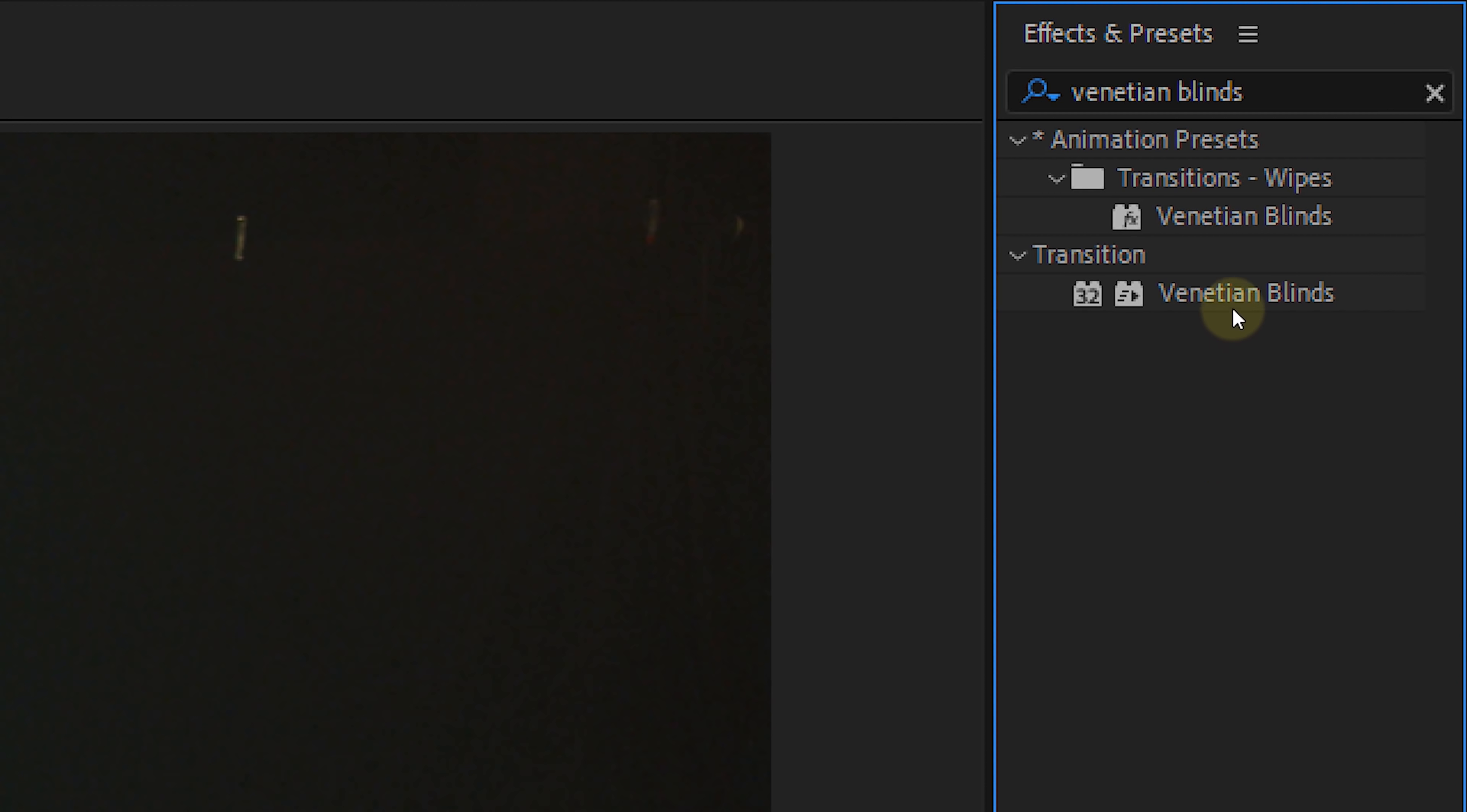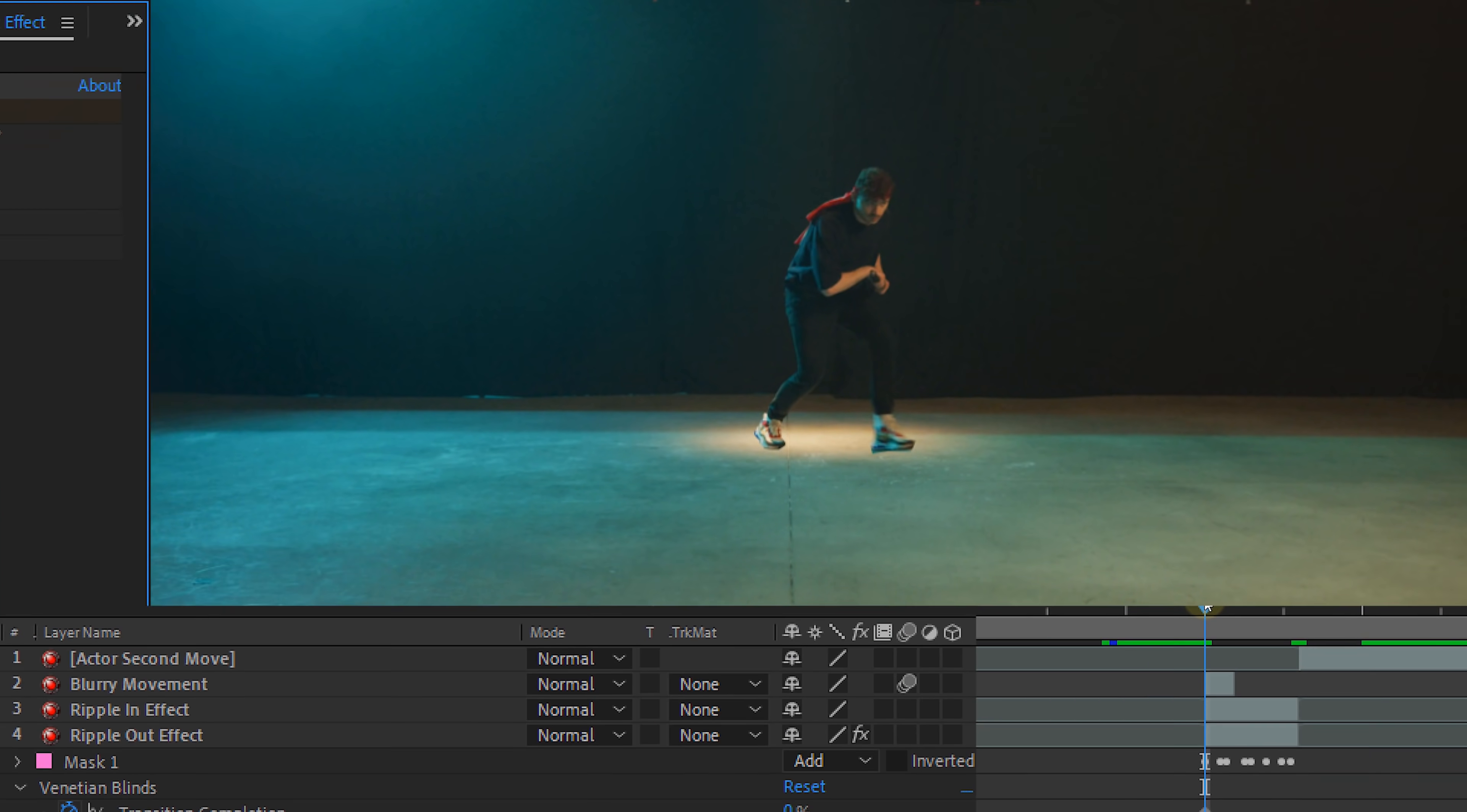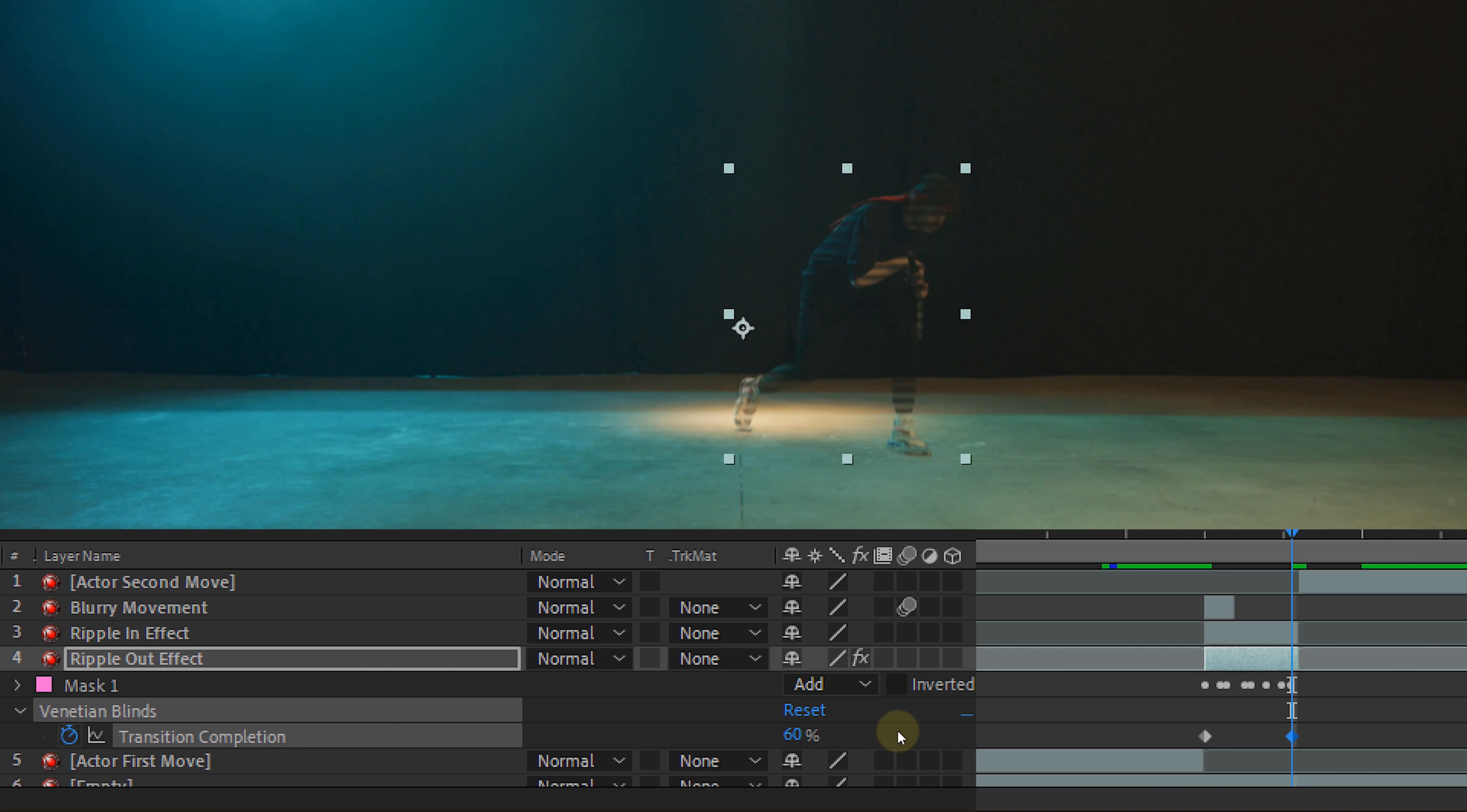Let's start with the first effect, the Venetian blinds. This effect will chop up your actor in lines. To start you can set the direction to 90 degrees. Next we will set the transition completion to 60%, the width to 35 and the feather to 20. Now we want this effect to come in because at first you see our actor completely and then he disappears. So let's animate the transition completion. At the beginning of the ripple out clip set the transition completion to 0 and at the end set it to 60.